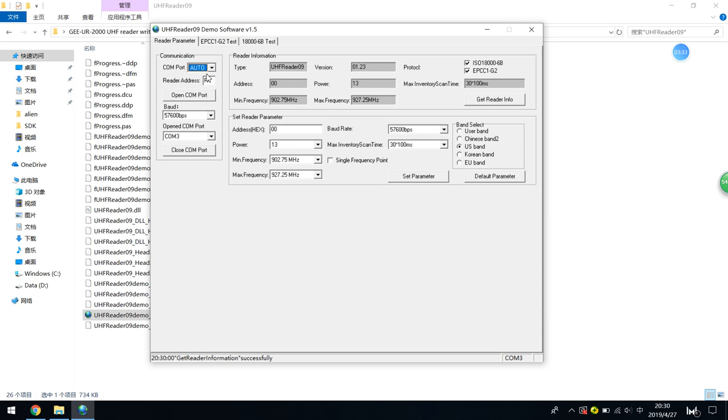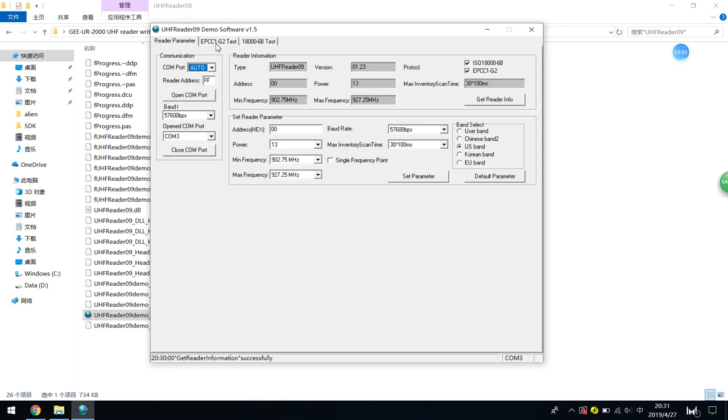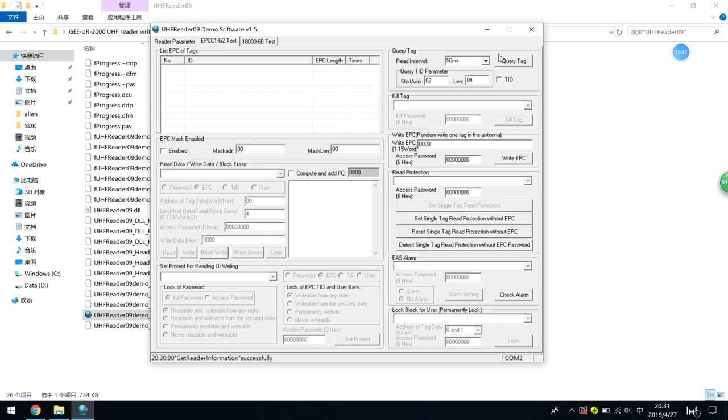From this part, you will learn how to set reader parameters. That's very simple. In the next part, we will teach you how to use the reader-writer functions here, EPC G2 test.